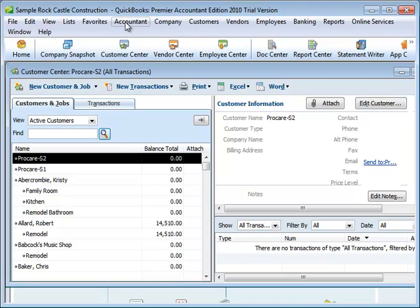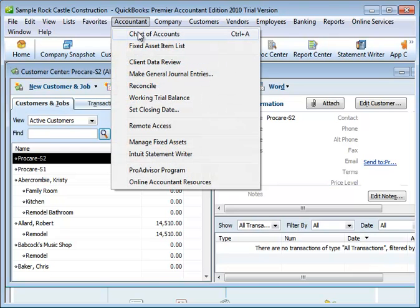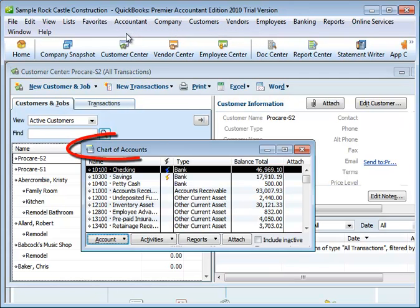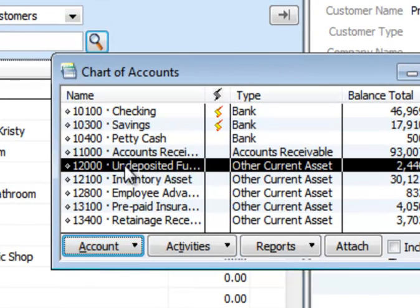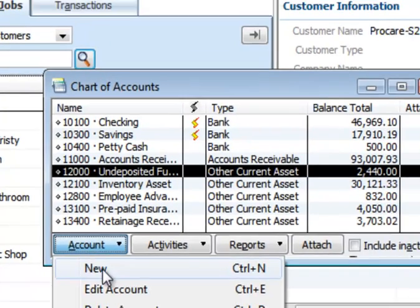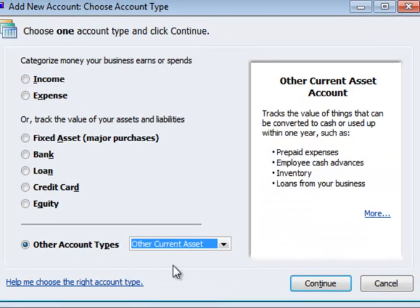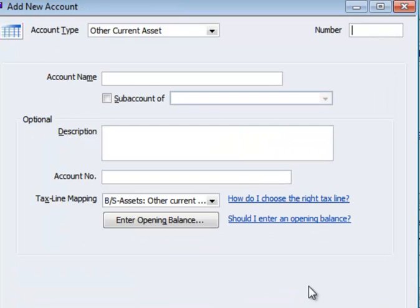To add the accounts, you'll need to add a balancing account and also an account for undeposited funds. You can reach your chart of accounts depending on your version of QuickBooks from various spots. Once you're in the chart of accounts, create a new account if you need to. I have already created my undeposited funds account. I'm going to add an account for balancing and call that another current asset, and just call it ProCare Balancing Account.